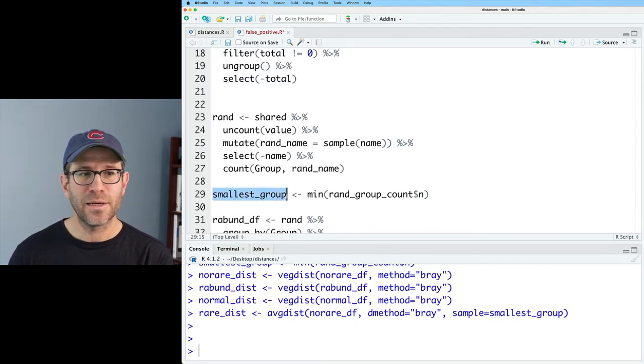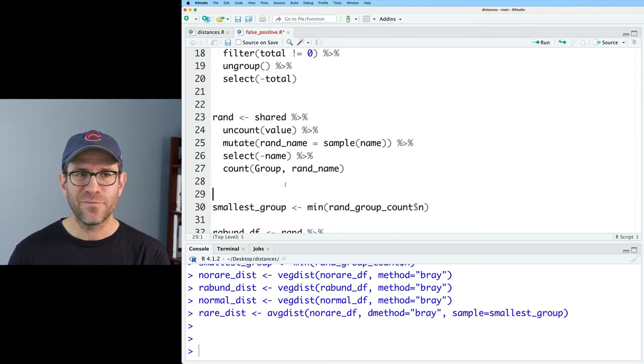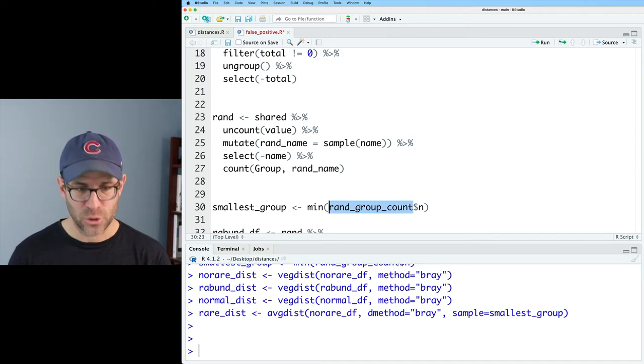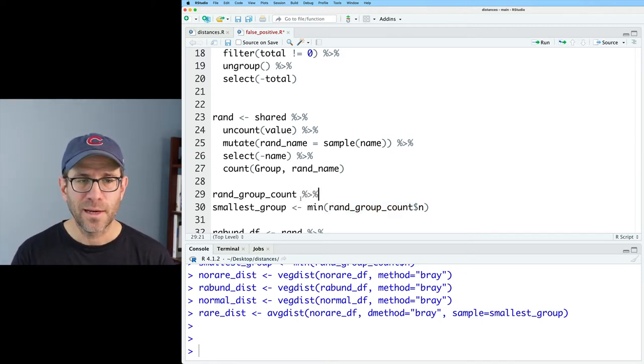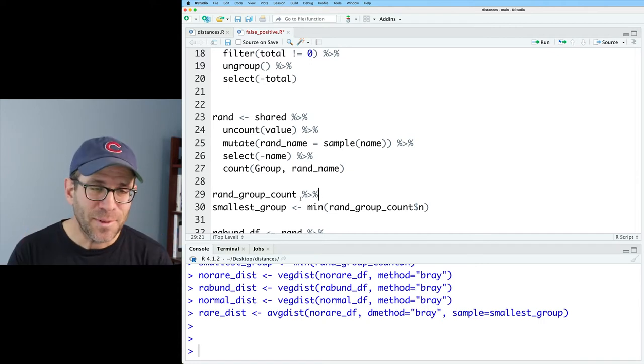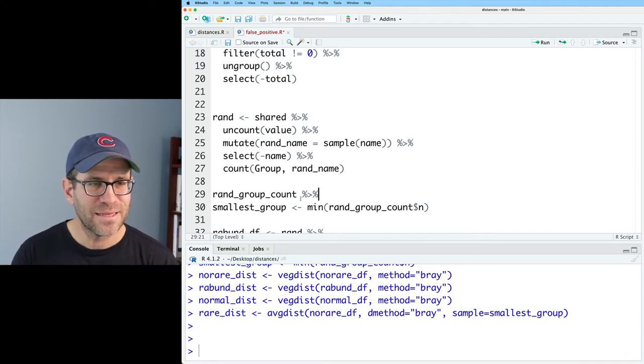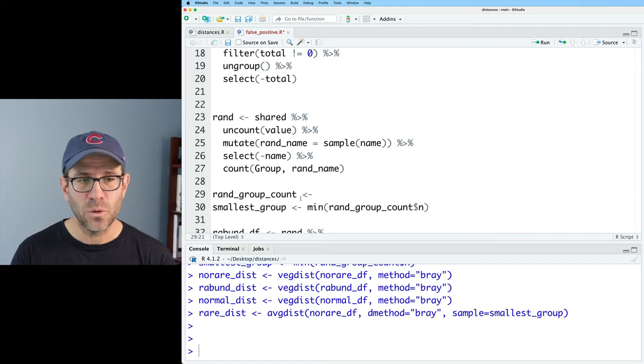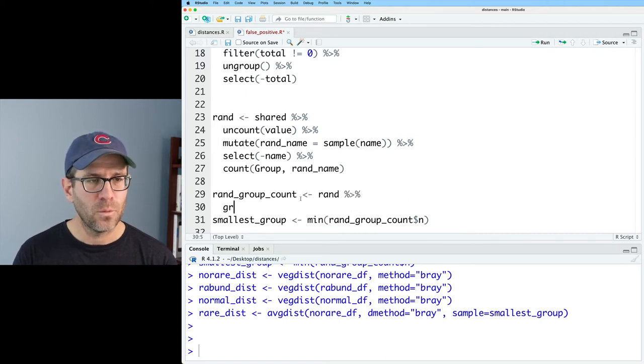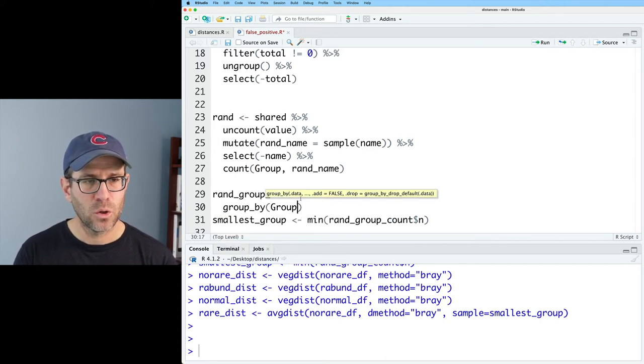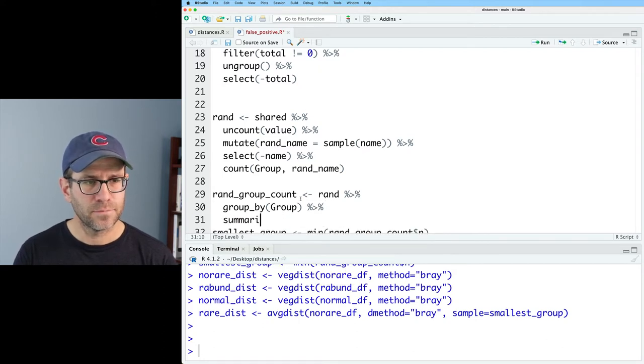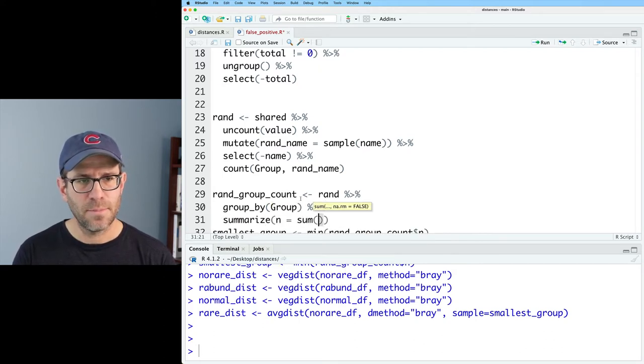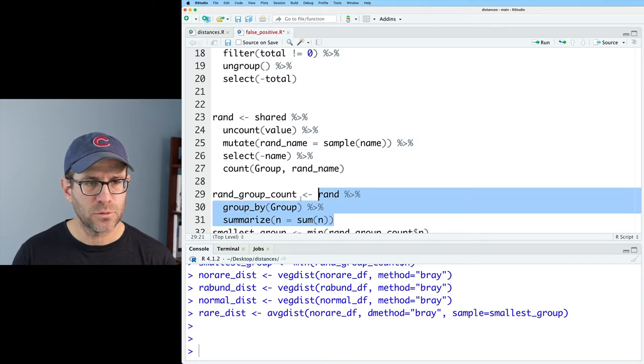And I realized that when I defined smallest_group, I actually forgot to create rand_group_count. I have it over in the distances.r script. And these are the problems with spaghetti code and moving things all over the place. So we'll do rand_group_count equaling rand. And we'll group by group. And then we'll summarize n equals sum on n.